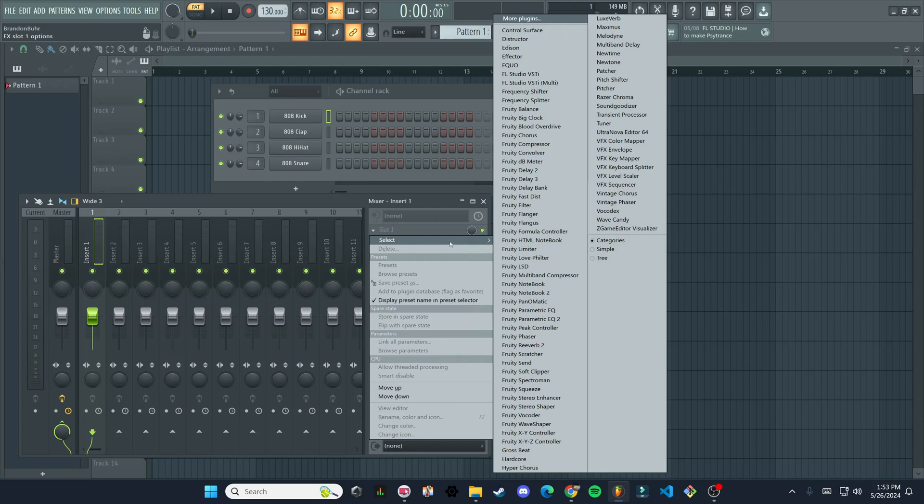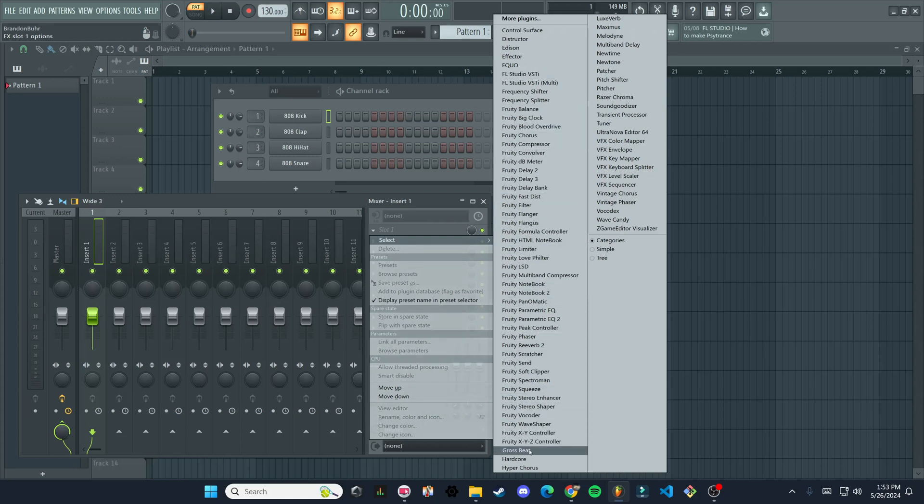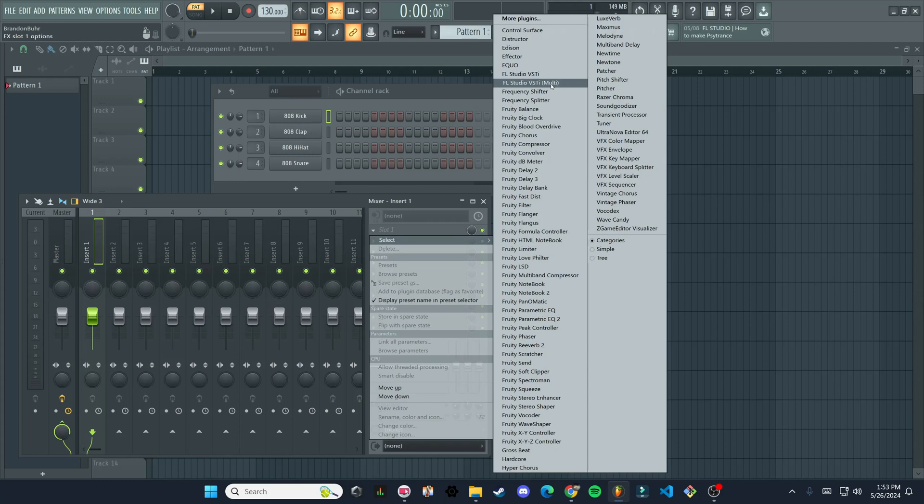And you'll see it's going to list all of the different plugins. And this is going to be different depending on which version of FL Studio you have. I have the all plugins edition. So it's going to show everything for me. But the one we are going to be using today is Edison.